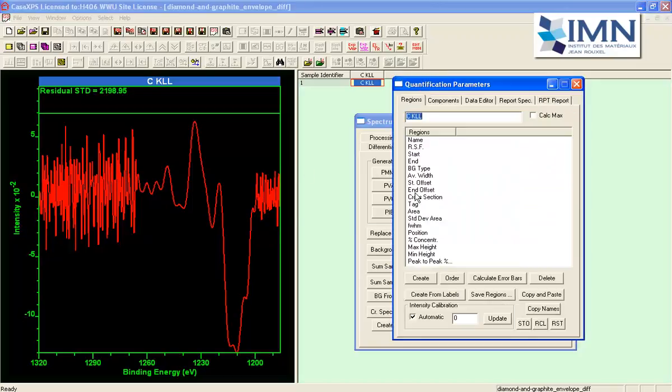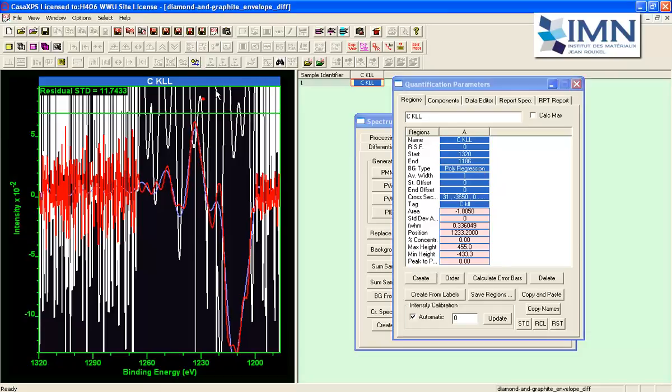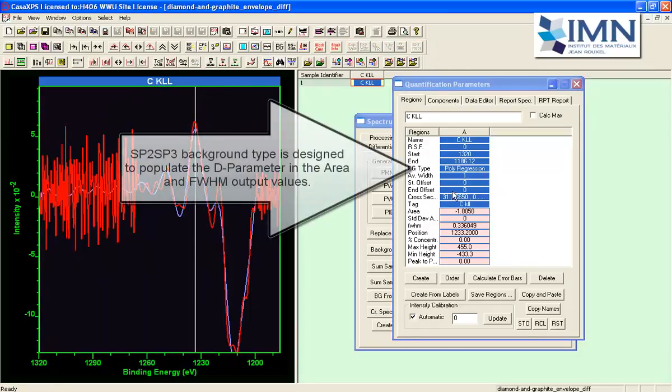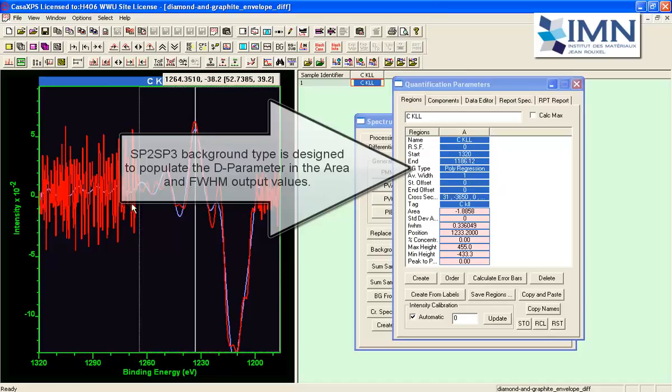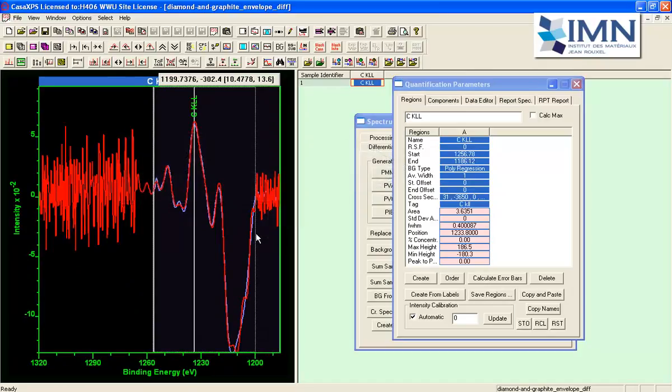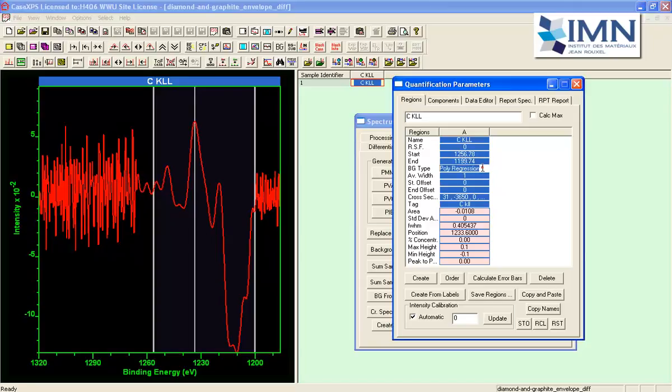And what we can do is create a background type here let's just turn off the residual and adjust the region limits so that it targets the data that have been differentiated nicely and then we will use the SP background type.